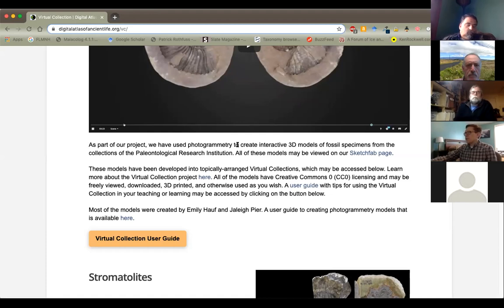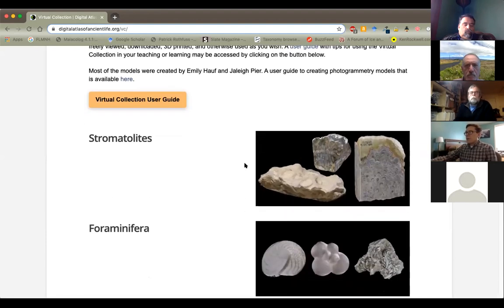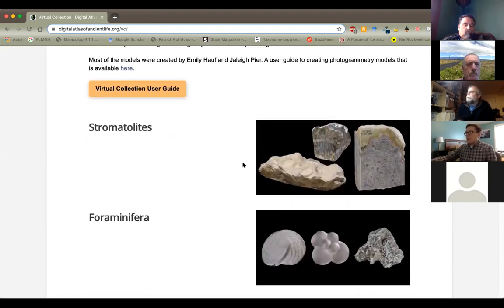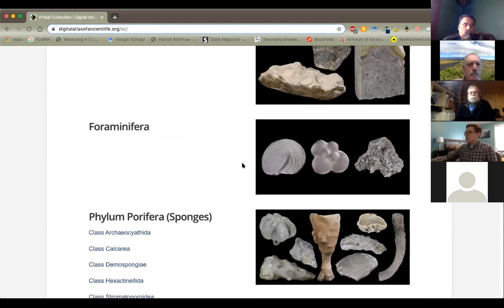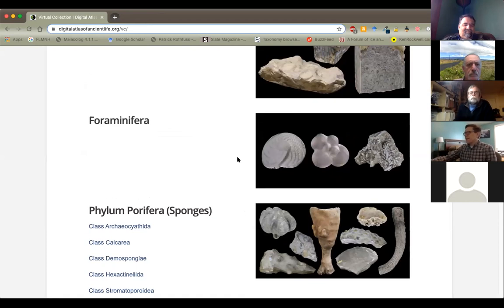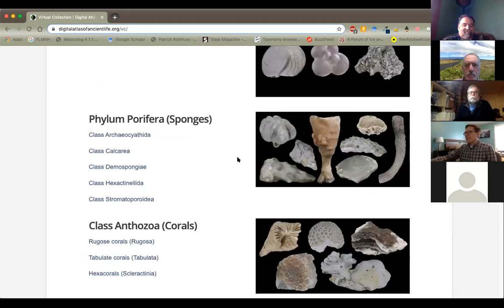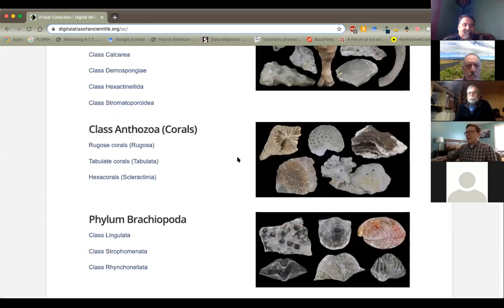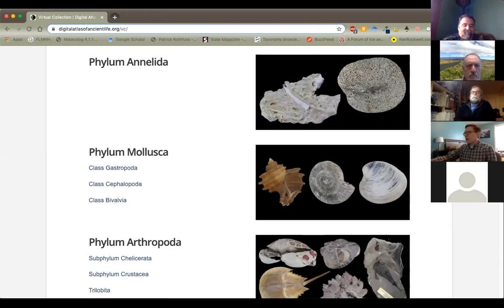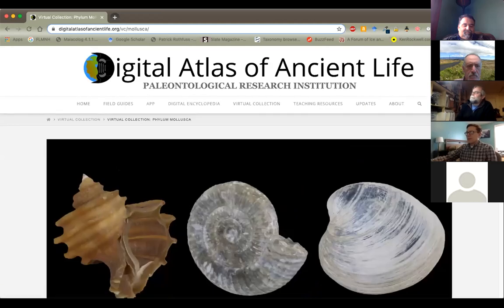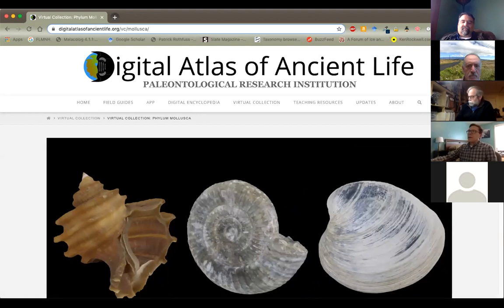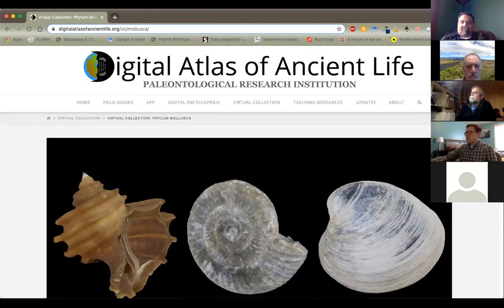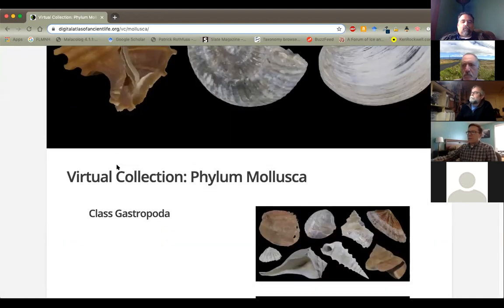We also have a mobile app associated with each of these digital field guides to fossils. We have an online paleontology textbook that we're continuing to build. We already have a lot of content on there. We have virtual fossil collections. That's what I'm going to spend a few minutes here talking specifically about. We also have some virtual exhibits and also a page at the bottom that includes curricular materials for teachers to use.